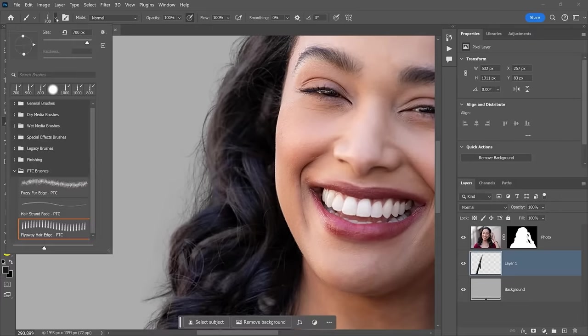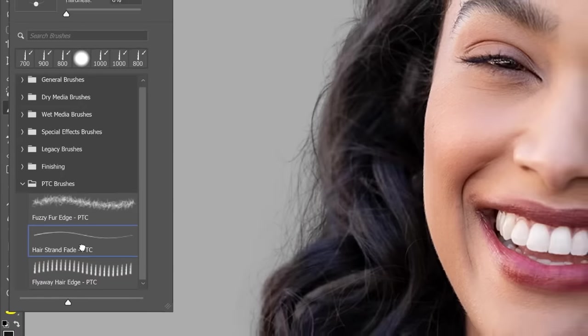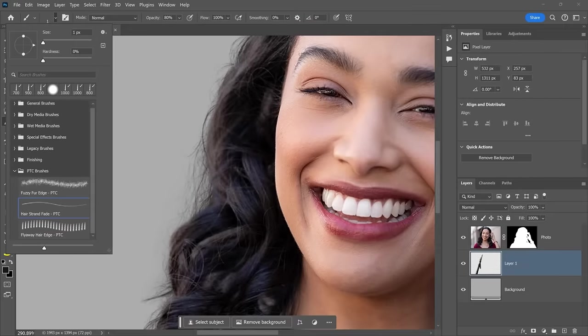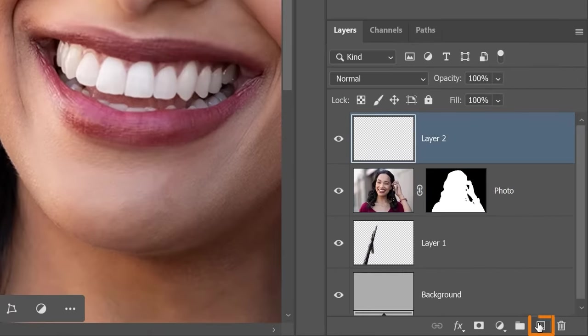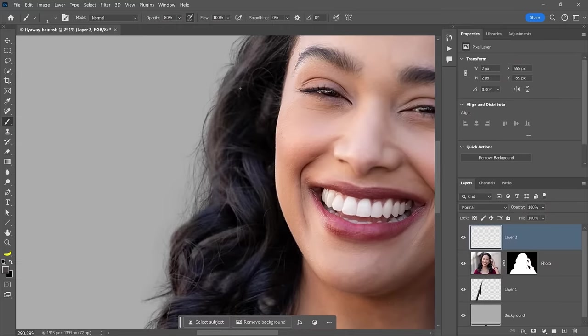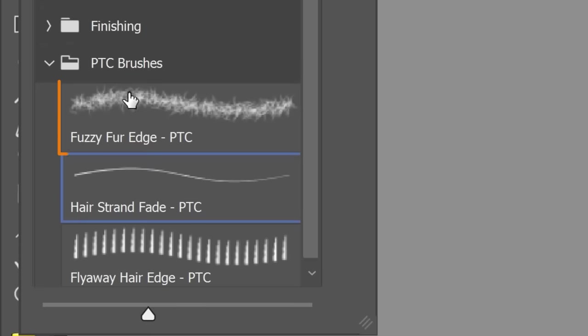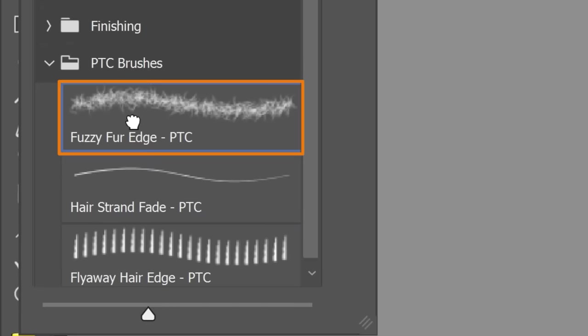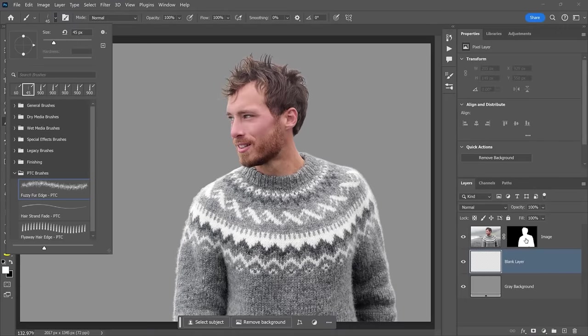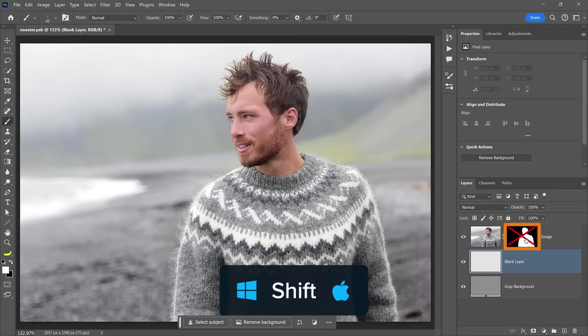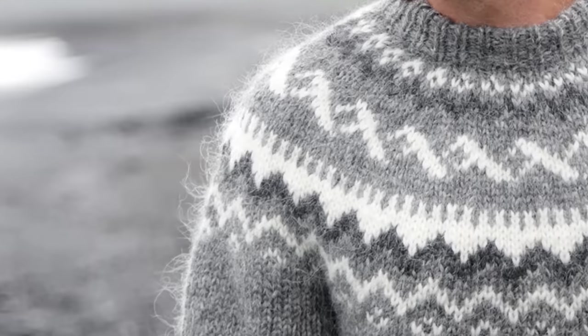Also, I've included a brush that allows you to paint single fly away hairs. To use it, create a new layer on top of everything else and paint the single hair strands as needed. I've also included this brush that will help you paint fuzzy edges. If you hold shift and click on the layer mask, you will disable it.